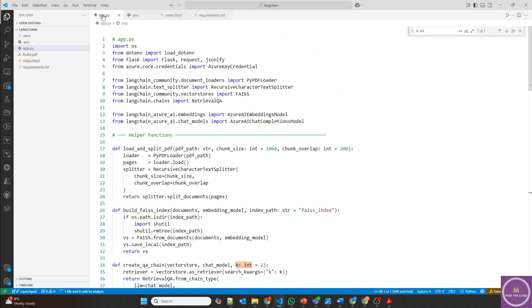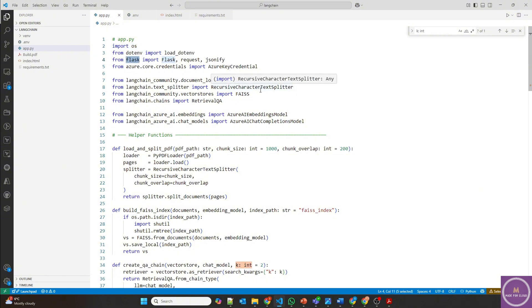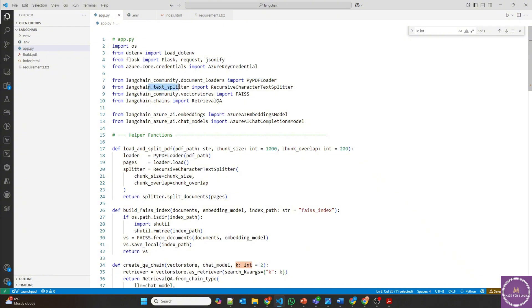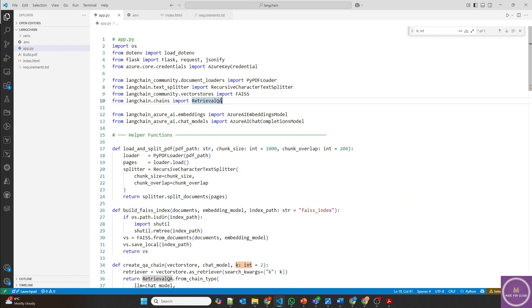And then the application file. It's importing the OS environment variables and Flask. This is so that I can show a chat application because I'm using index.html along with this. It's using the Azure key credentials, then LangChain community. This is where it's using the PyPDF loader for loading the PDF file, then splitting it. And for vectorization, it's using the vector stores, FAISS. And it's using the chains for retrieval question and answer, which is kind of an AI search.